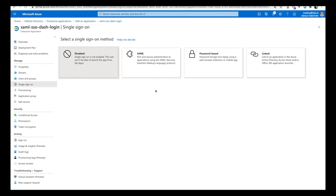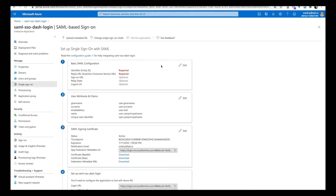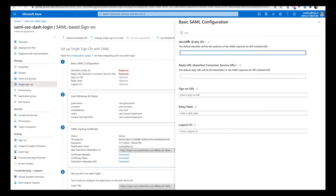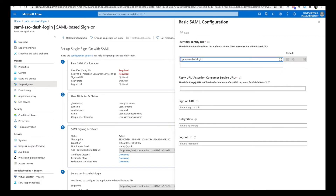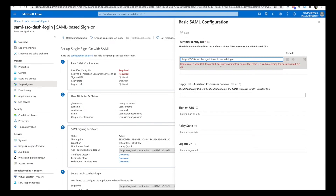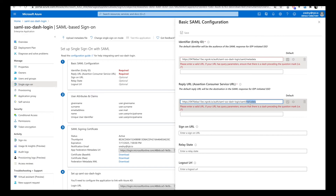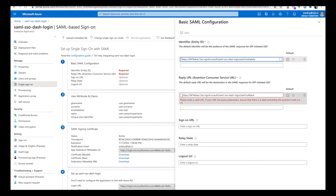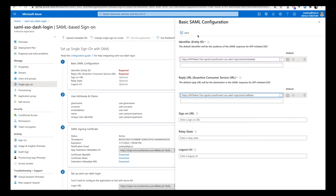Now we have to set up single sign-on with SAML. Here we only need to fill two fields. For the Identifier field, we will put the metadata URL, which will be the base URL followed by the name of the profile, then 'metadata'. For the Reply URL, we will put the callback URL. Then we hit Save.